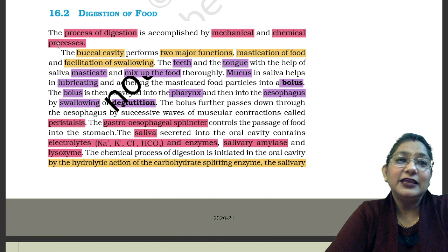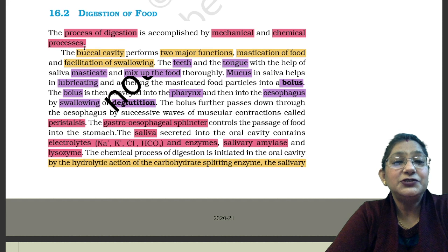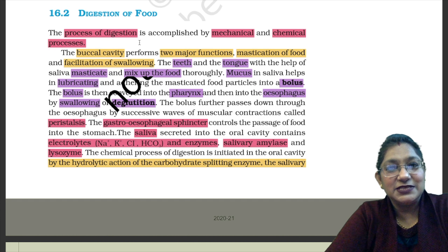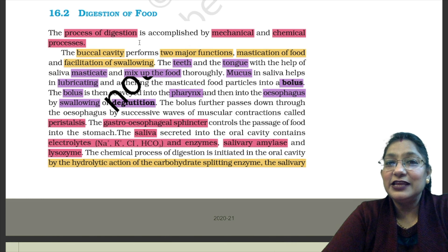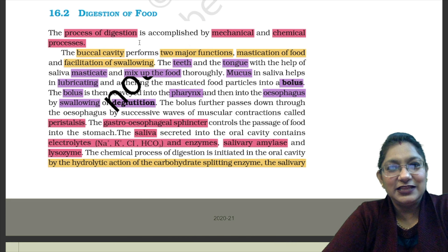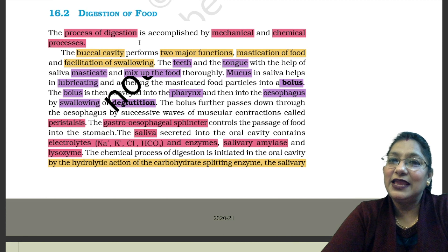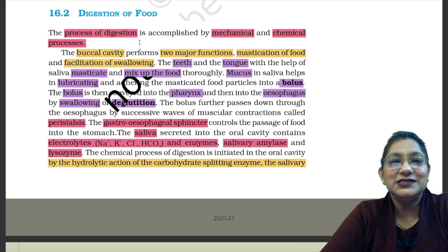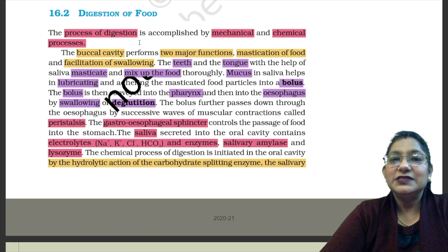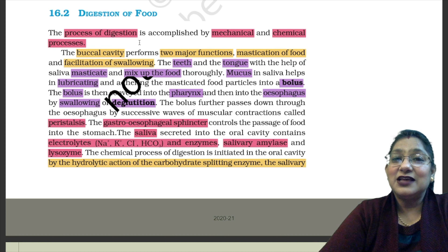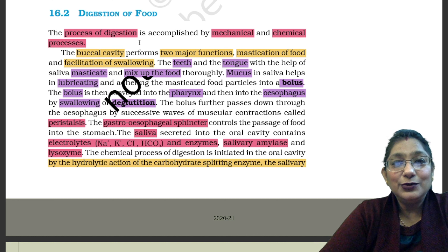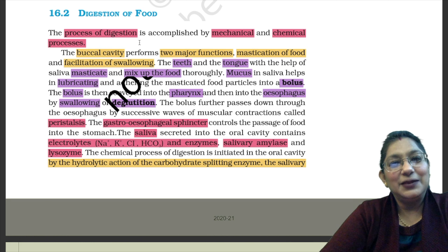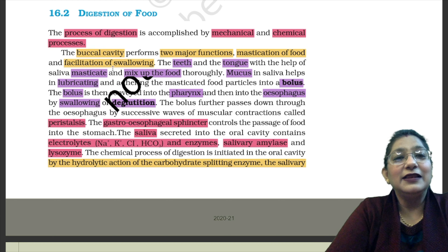Your NCERT states that the process of digestion is accomplished by mechanical and chemical processes. Under digestion, two processes keep running. One is the Mechanical Process and the other is the Chemical Process. In the mechanical process, the machinery of our body runs — just like a mixer runs, similarly churning of food happens in our stomach. With the digestive enzymes, chemical reactions of food occur, different food components break down, and absorption of nutrients happens into our blood.